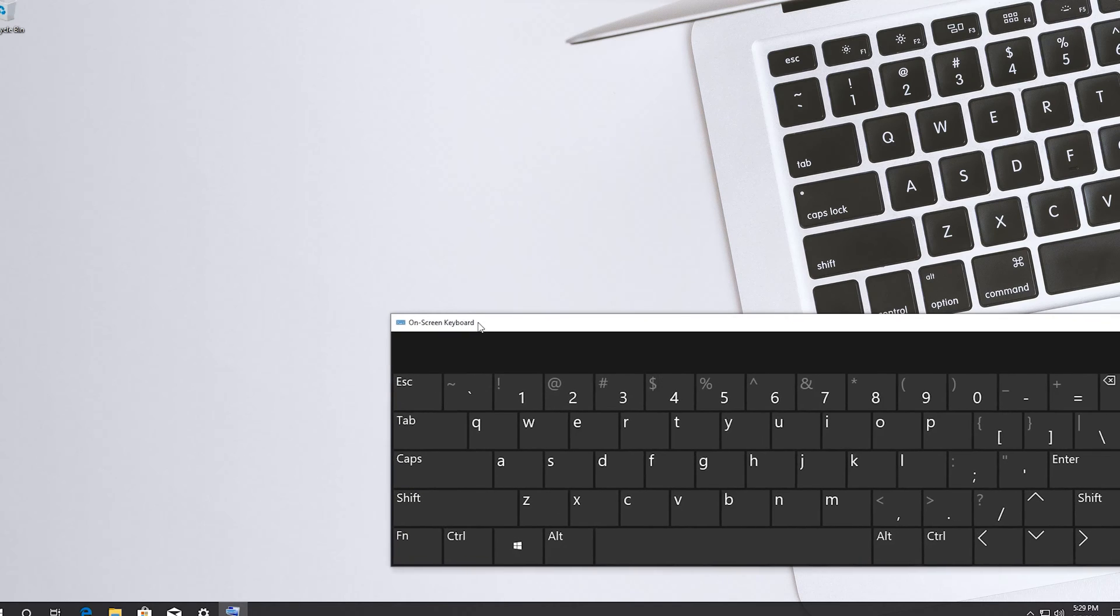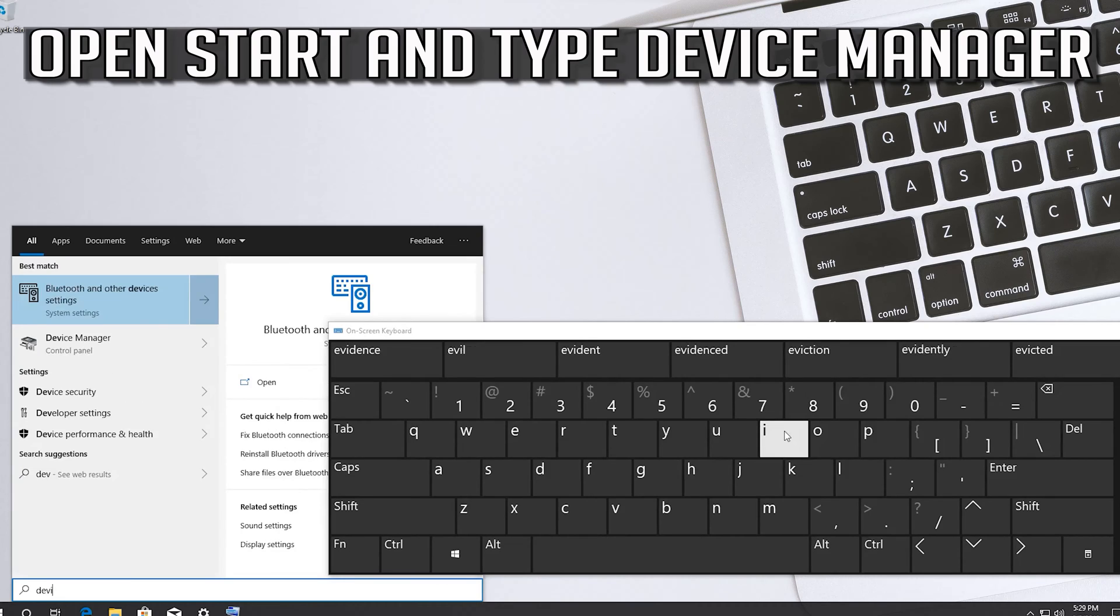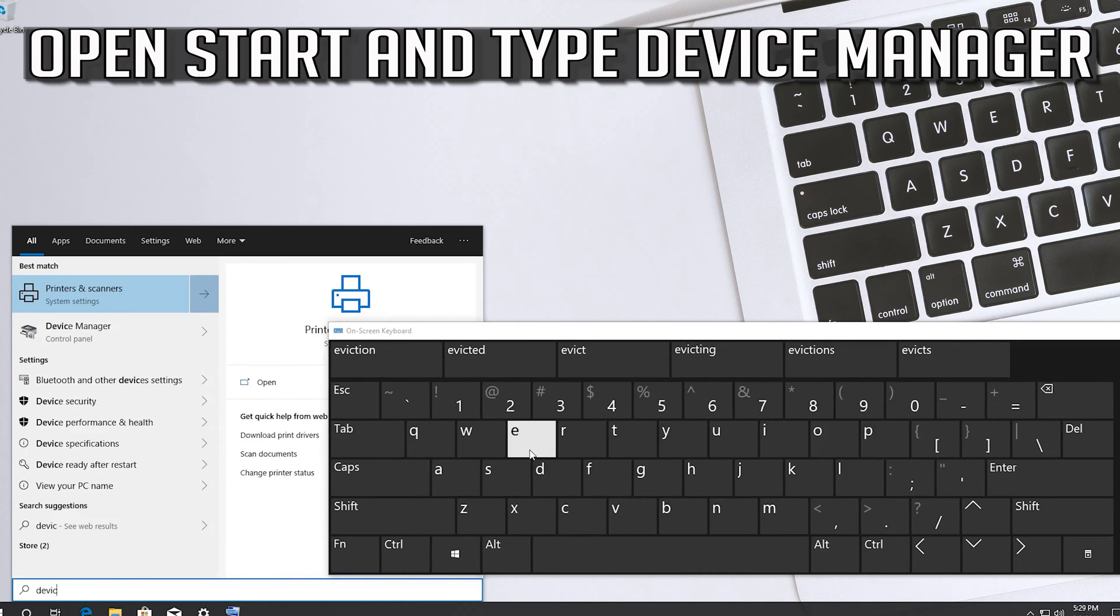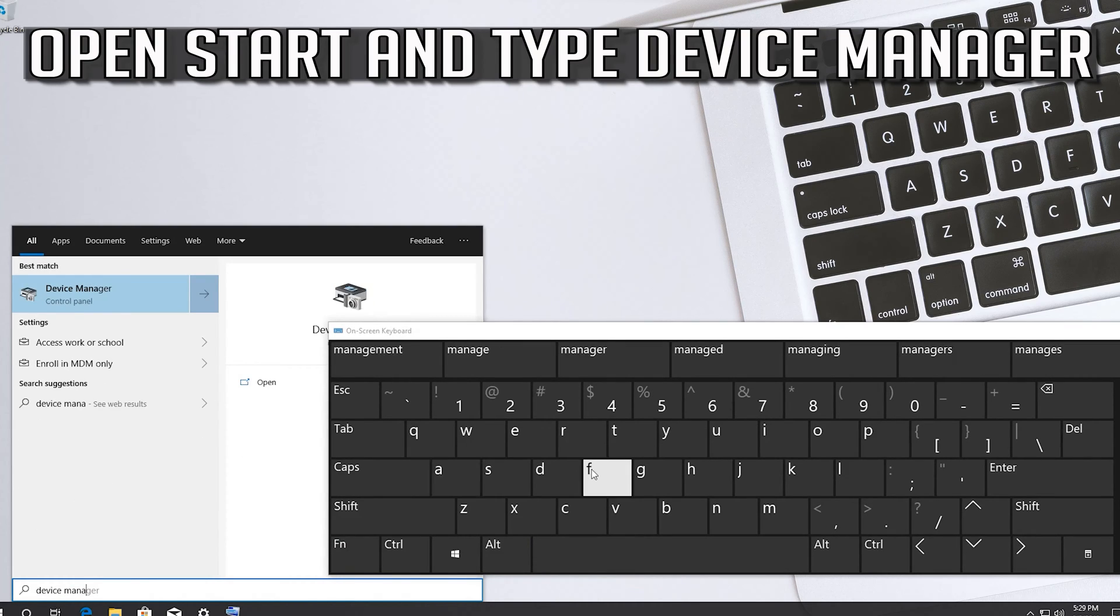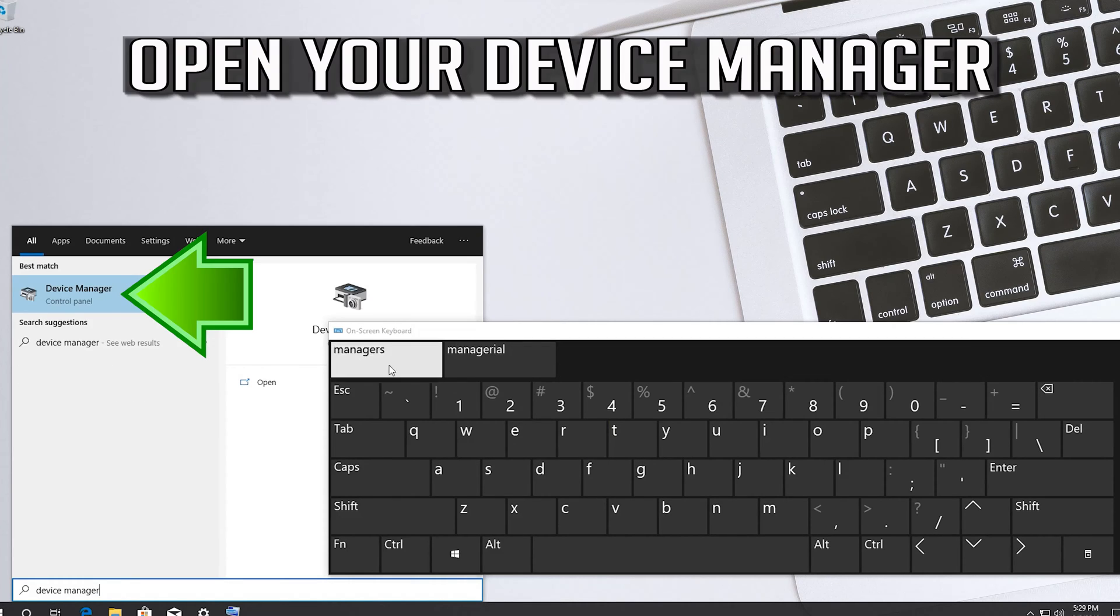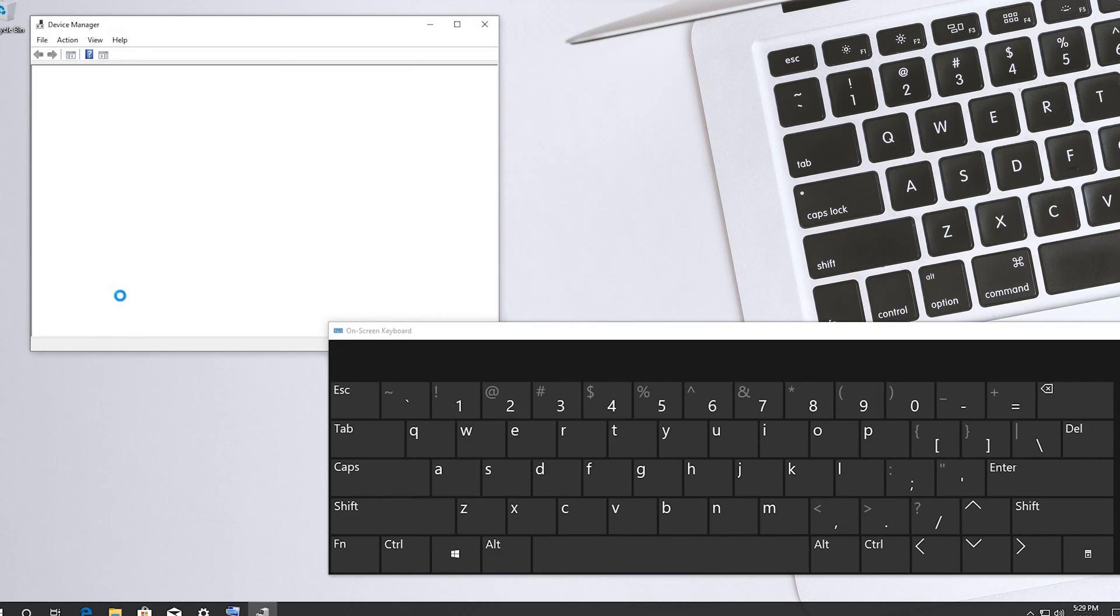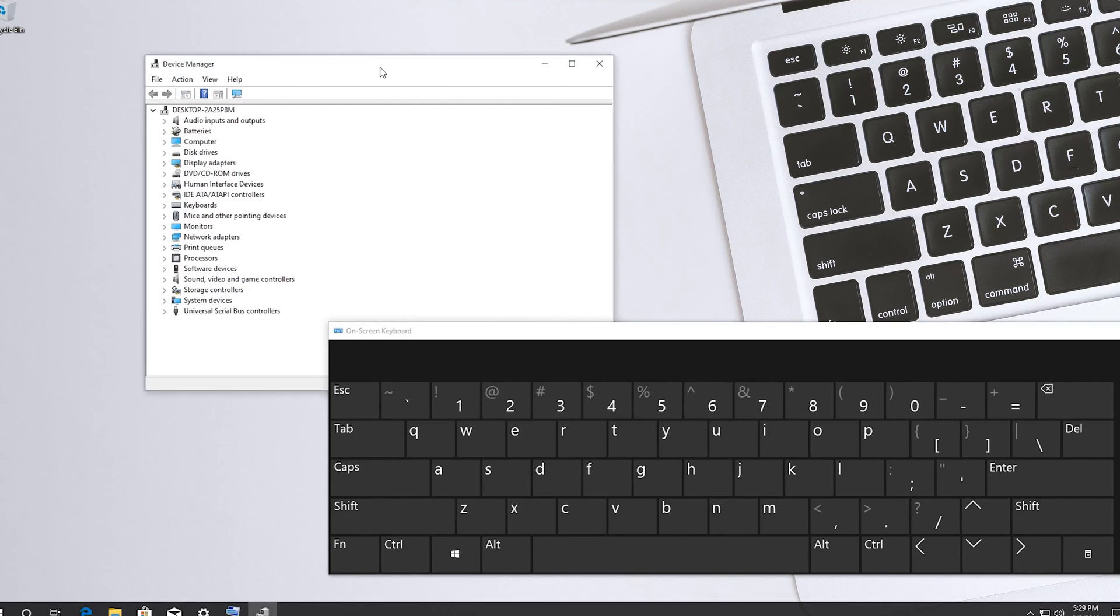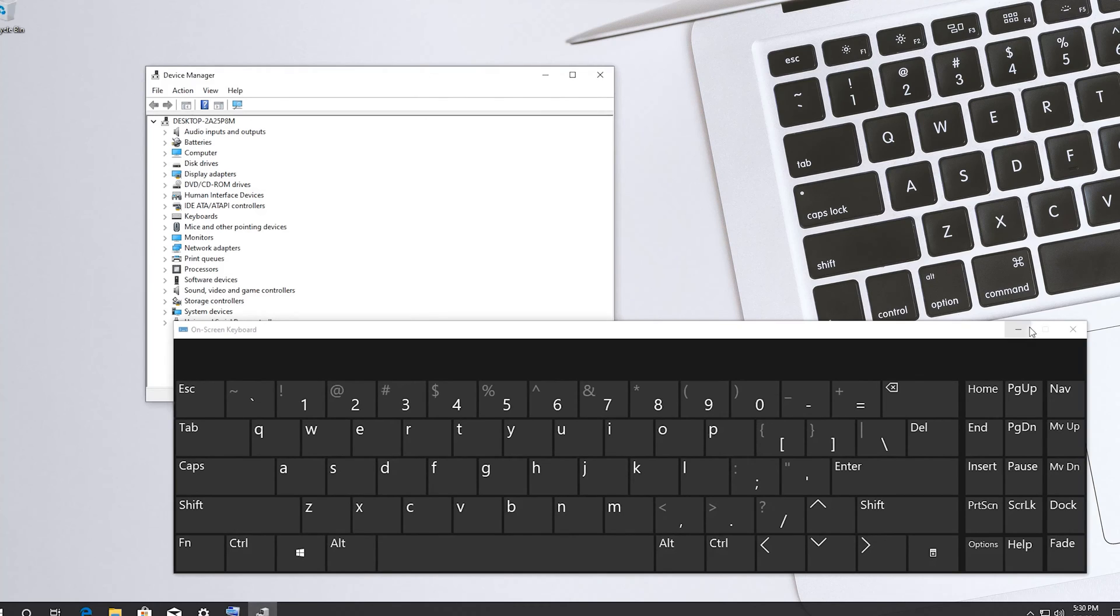Open start and type device manager. Open your device manager.